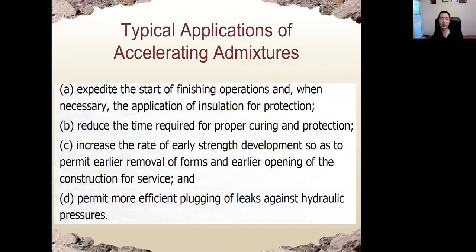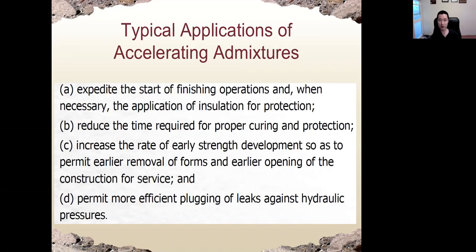Typical applications of accelerators: we can expedite the start of finishing operations, reduce the time required for proper curing and protection, increase the rate of early strength gain if higher early strength is desired, allow removal of formwork earlier, and enable early opening for construction services.